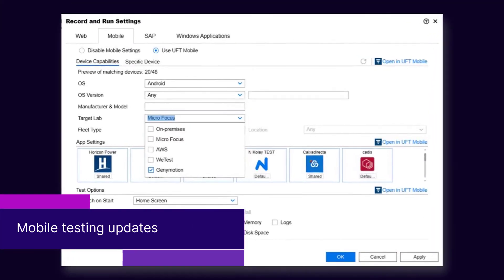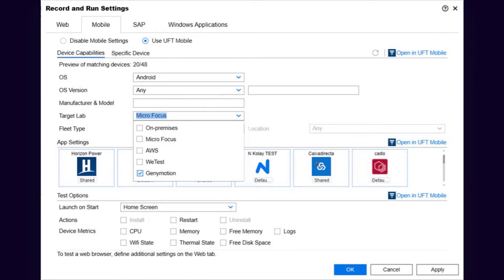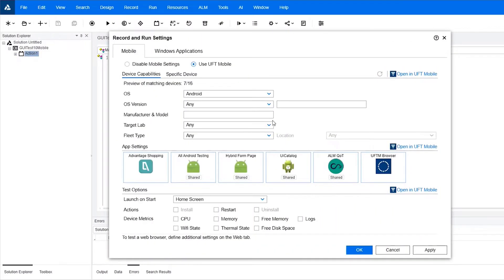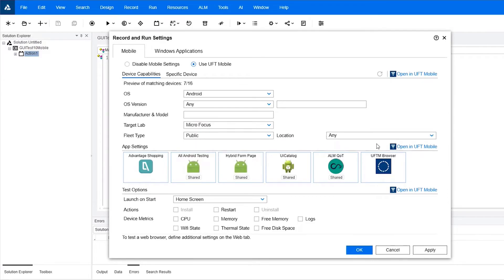Enhance your mobile testing by using devices from more sources. You can now test devices stored on the WeTest and Emotion Labs. You can specify the fleet type for hosted devices, and for public hosted devices, you can specify where to select the device from geographically.